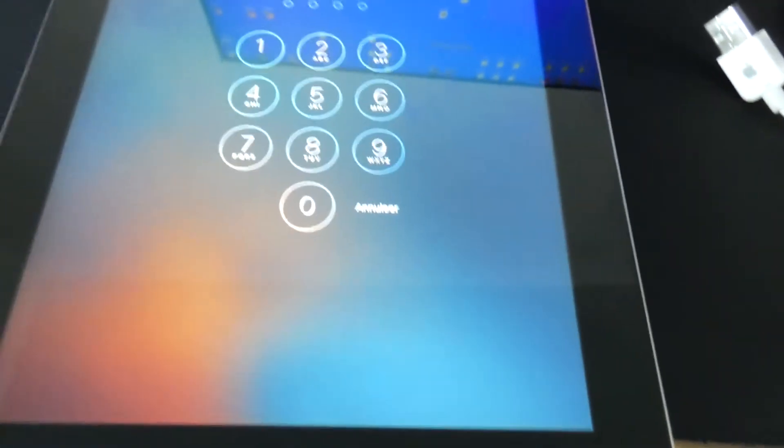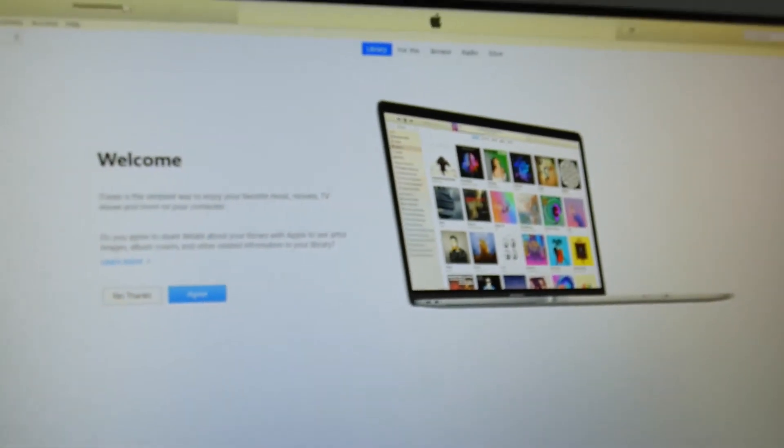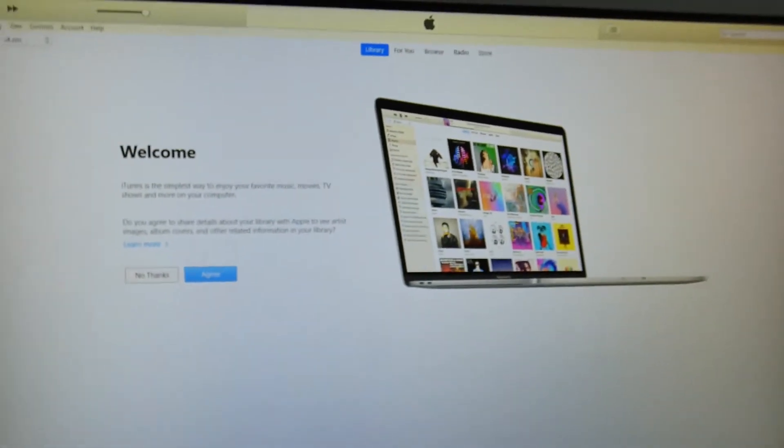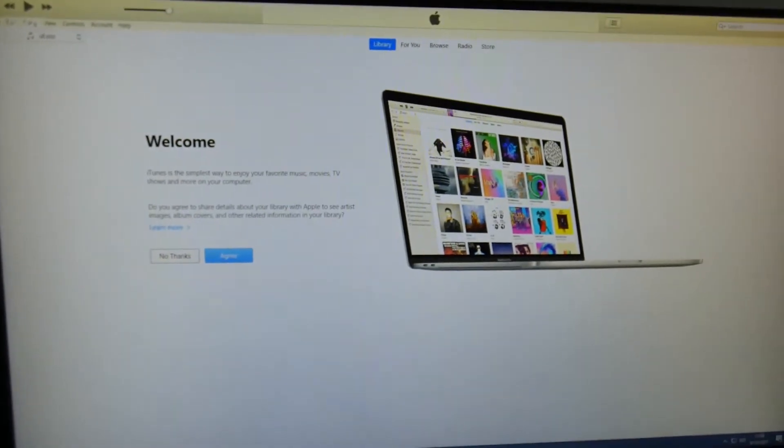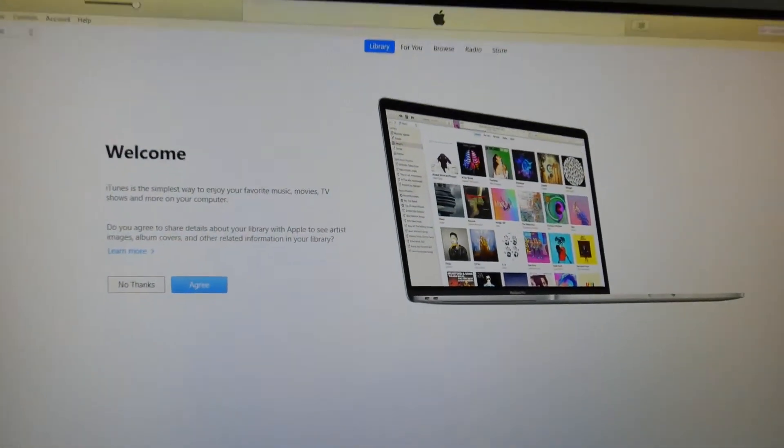So let's get right into it. What you will need first of all, you need to go to Google, type in iTunes and download iTunes.